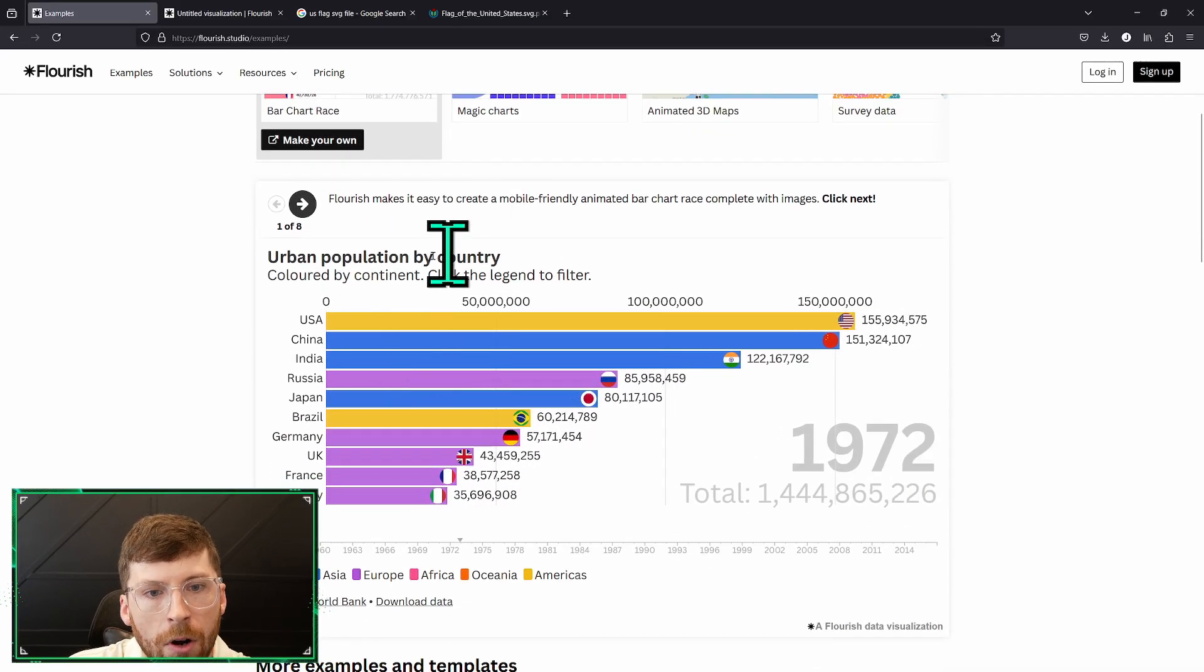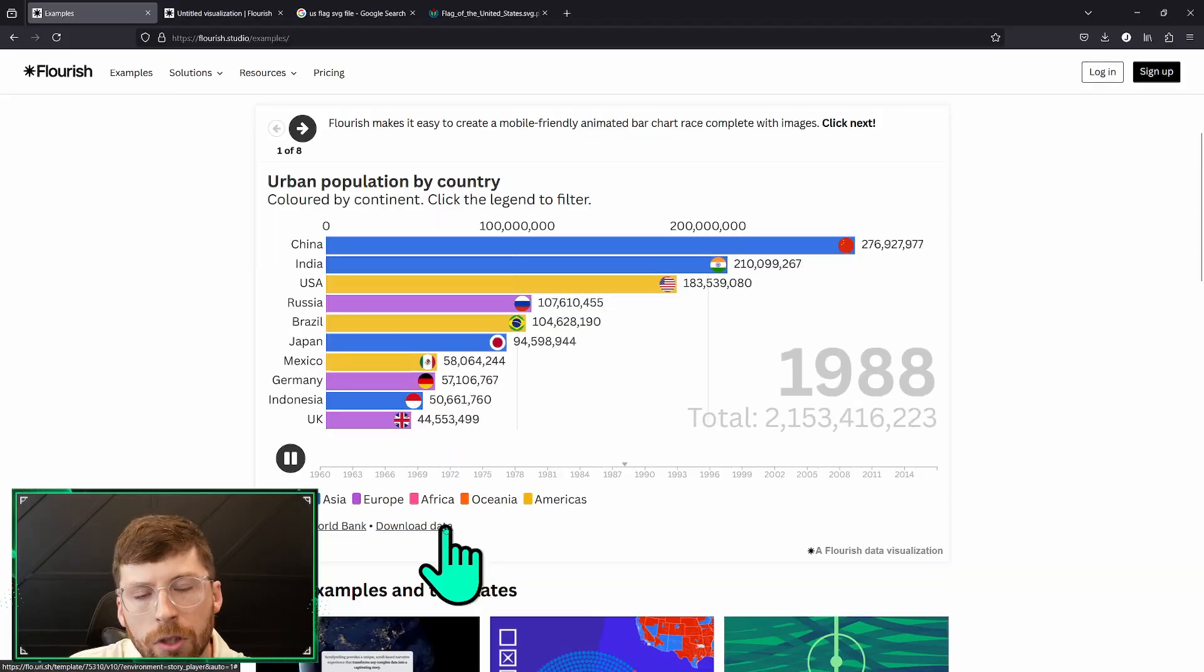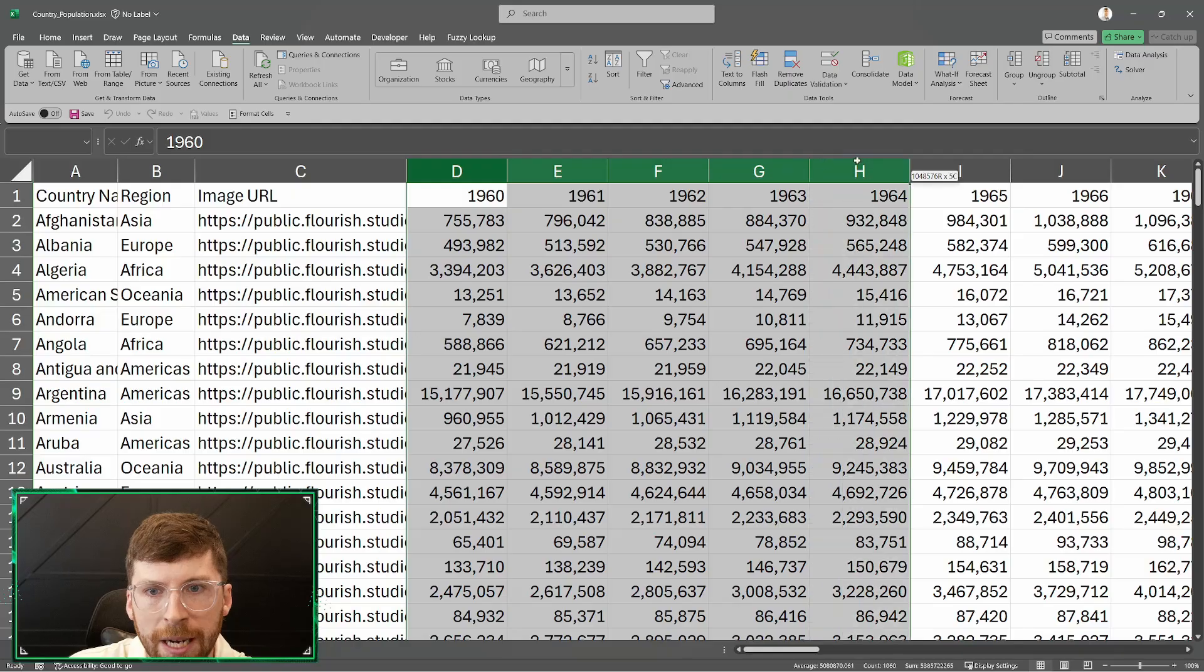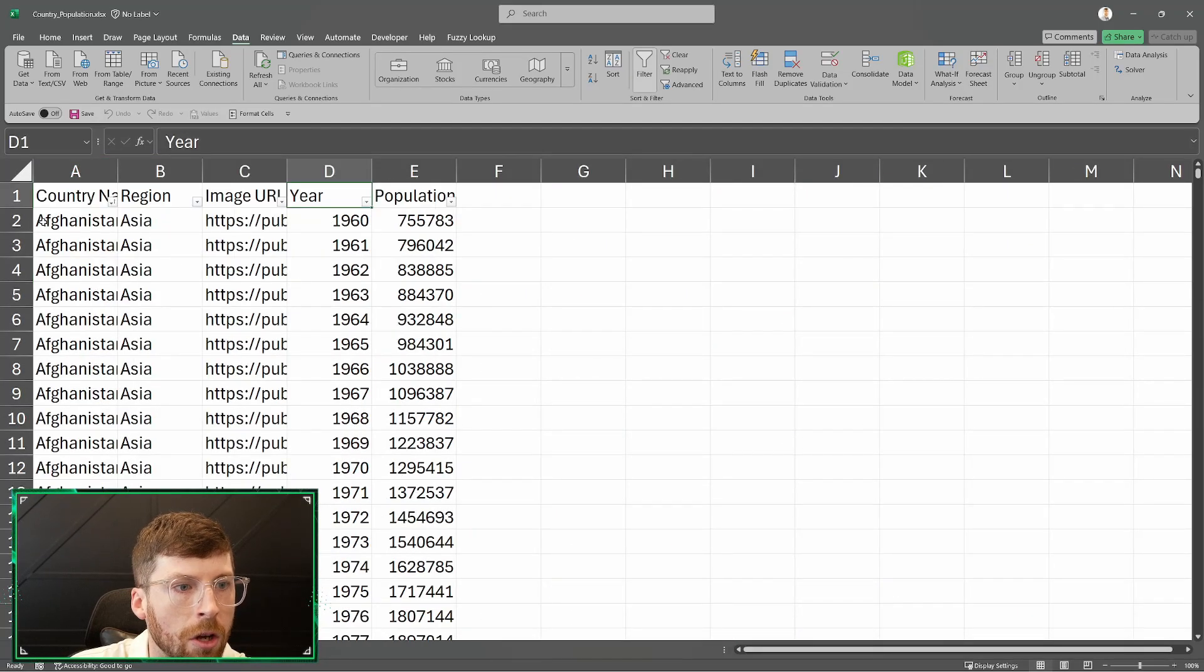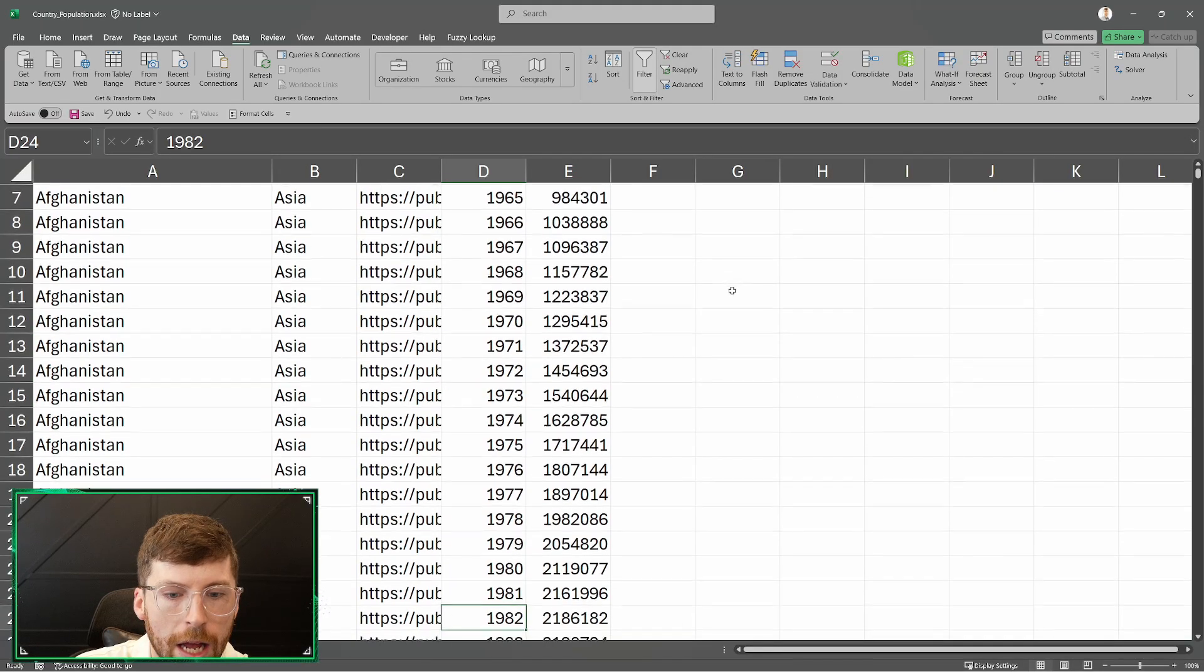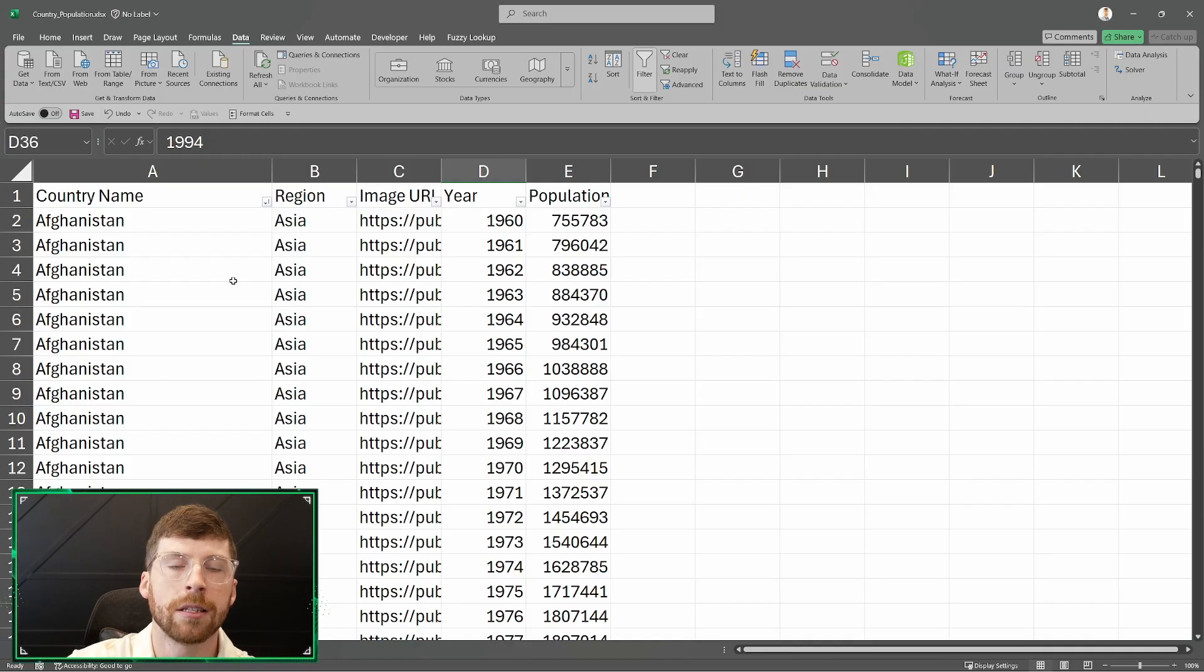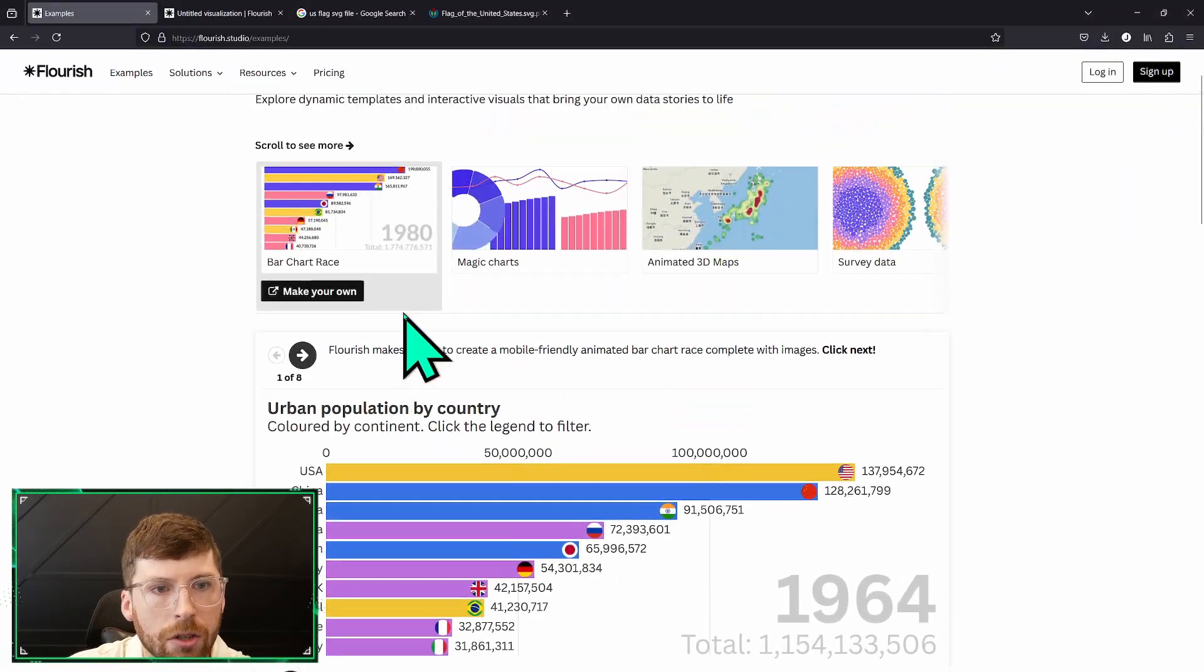You can see we have urban population by country and you can download the data directly from Flourish. Something interesting when we build a racing bar chart is we use wide data which basically goes across time. Most people aren't used to seeing data stored this way. Instead it's mostly in a long format. We can see Afghanistan here as an example and it goes down on a per year basis. At the end of the video I'll showcase a very fast way to convert data from long into wide format because the racing bar chart needs to be in wide format to race across time by going across the columns.